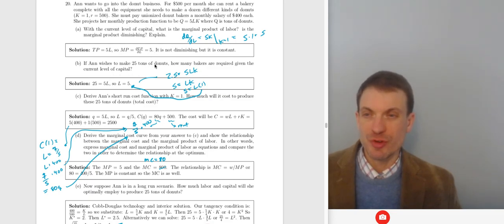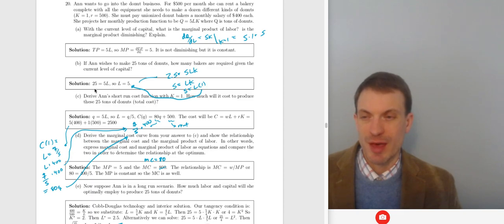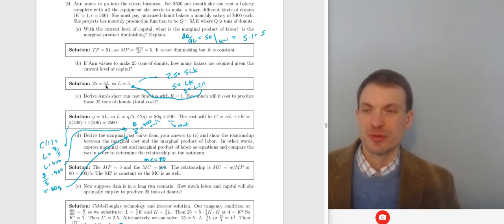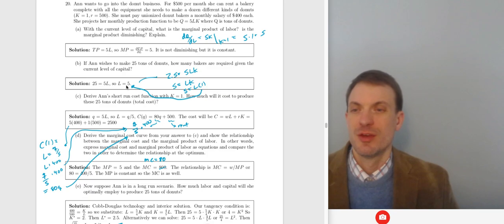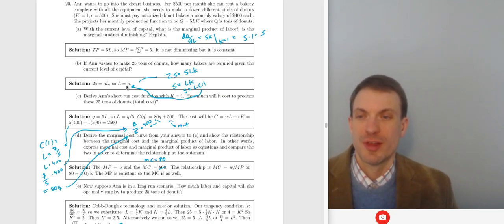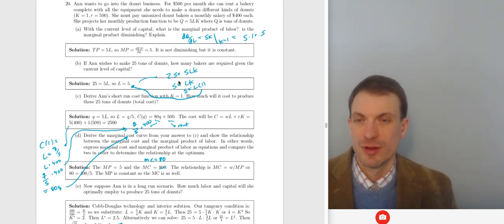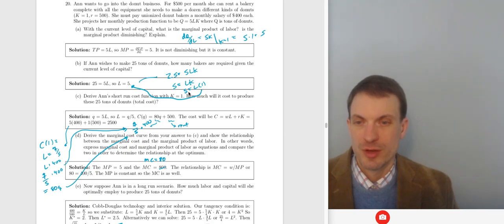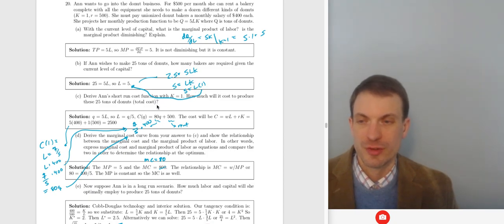Ann wishes to make 25 tons of donuts. How many bakers are required given this level of capital? So 25 equals 5L times K. With K = 1, we have 25 = 5L, which gives us L = 5. So we need 5 bakers.